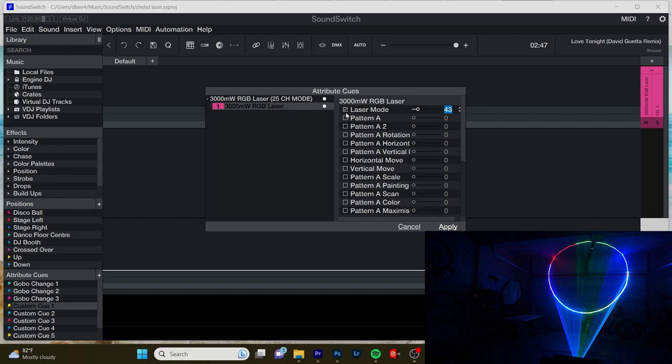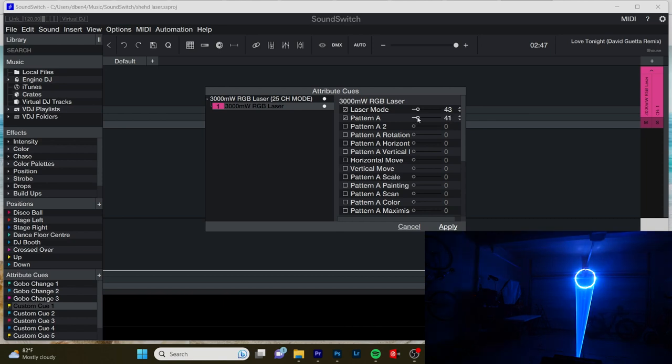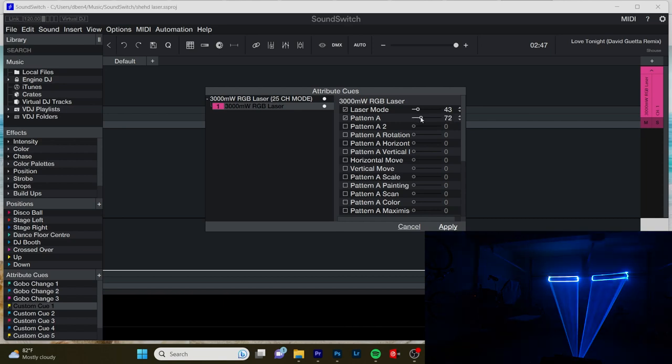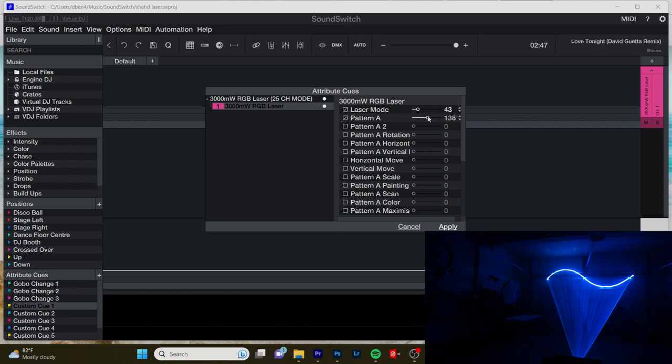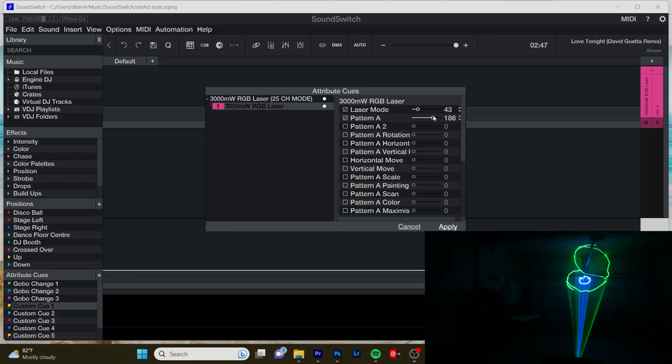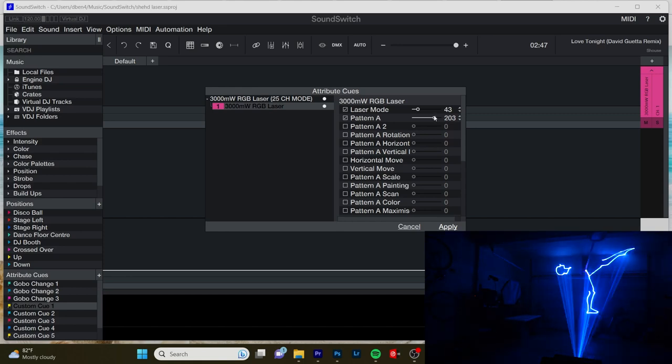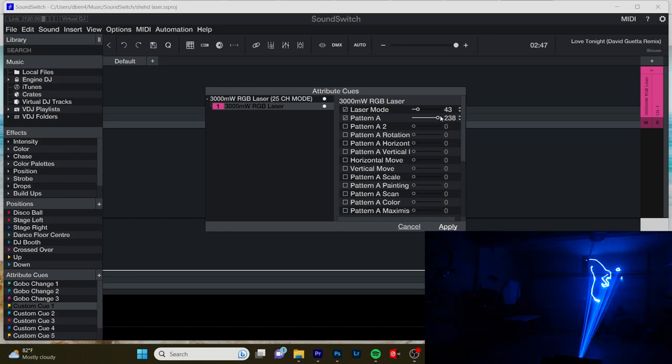So I'm going to do pattern A. So every 32 values is a unique pattern. So 32. So we'll just slowly increment with this slider. See some of the patterns available to us. Whoa. Ballerina person.